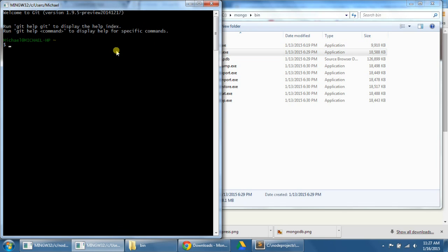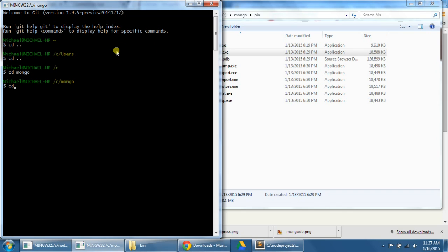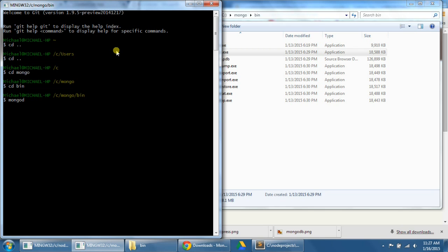So what I'm going to do is type cd dot dot cd dot dot to get to the C folder, and then cd mongo cd bin to get to that folder right there. After I've navigated to this folder, let's now type mongod to start mongodb. So mongod, enter.